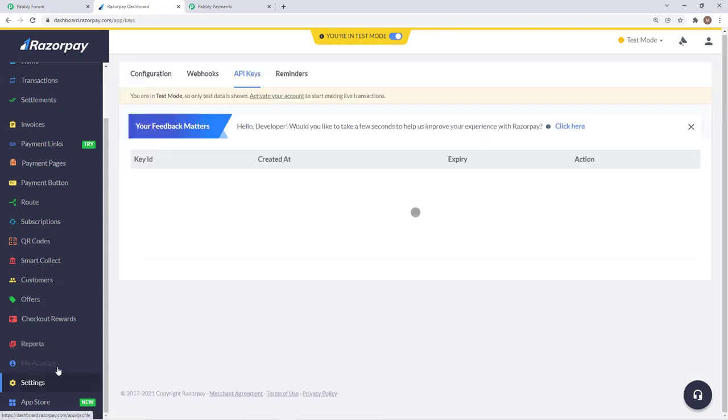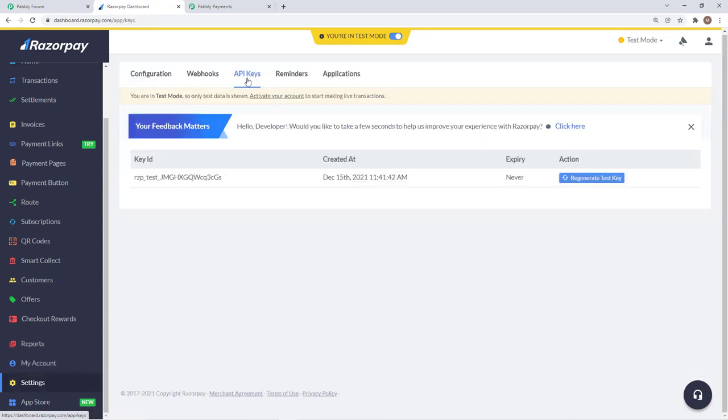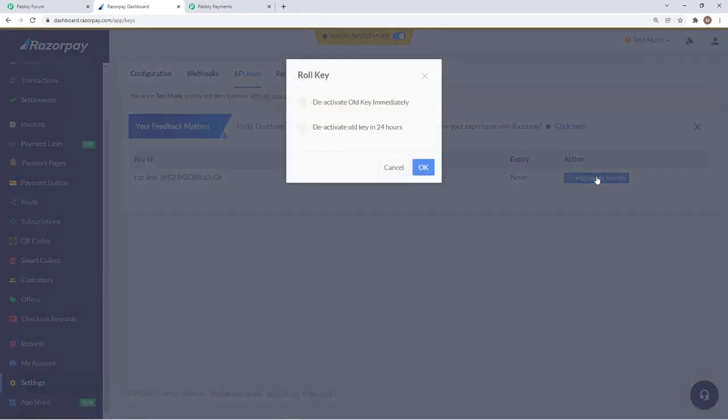There you have the option of API keys. You will click on regenerate or if you are doing it for the first time you will have the option to generate the test key. If your account is in live mode you will have the actual keys.